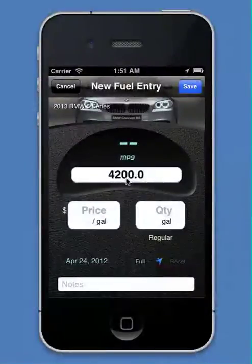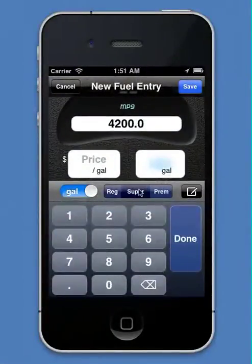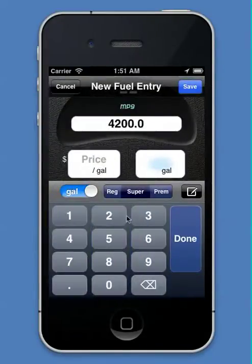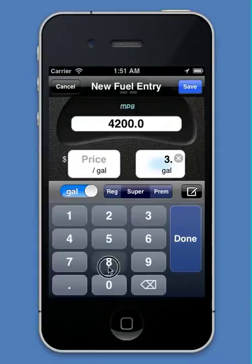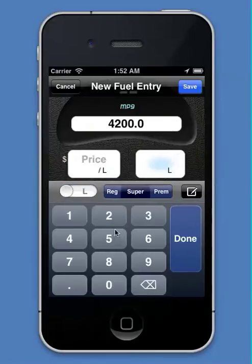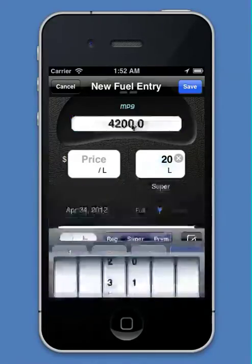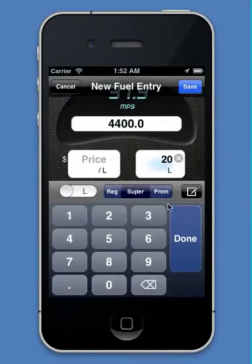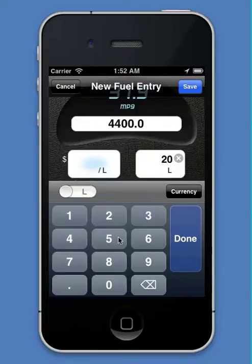Let's add one more fuel entry. Let's say we're entering super fuel — we can actually change it to any type of fuel if we need diesel or something. But let's say it's super, and we'll enter in something different. Let's go 20 liters because we can do that. We can mix liters with gallons in the same car and still get correct gas mileage.